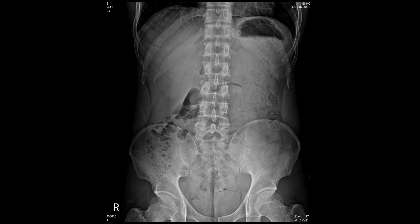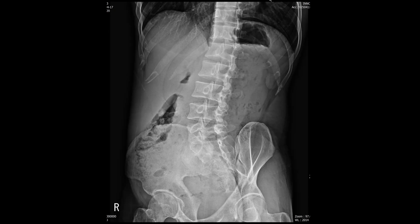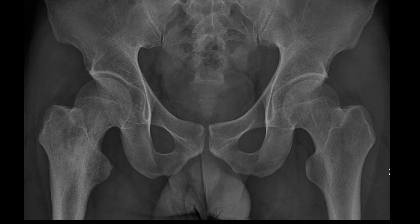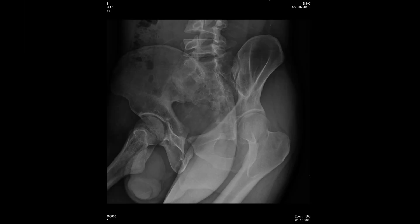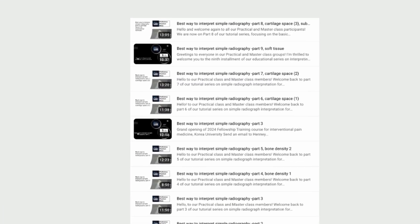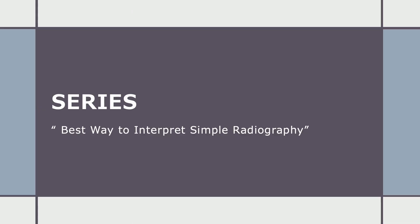On plain X-ray, I noted ill-defined sclerosis involving the femoral neck, intertrochanteric region, and greater trochanter, primarily affecting the medullary cavity. If you cannot recognize the radiographic changes in the right femur, I recommend reviewing the tutorial on interpreting plain radiographs — you can tap on 'Best Way to Interpret Simple Radiography' and go through it again for a clearer understanding.